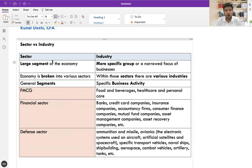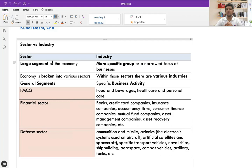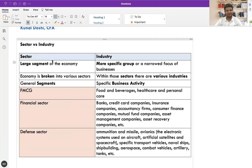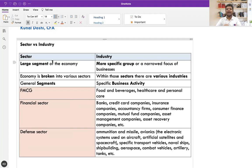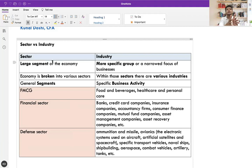There is a distinction between what is a sector and what is an industry — people often use them interchangeably since there is no completely clear definition. Broadly, a sector is a large section of the economy made up of various industries. Those industries are nothing but various types of business activity within a particular sector. Our entire economy is broken into various sectors, and within those sectors, based on variety of activities, they are made up of various industries.